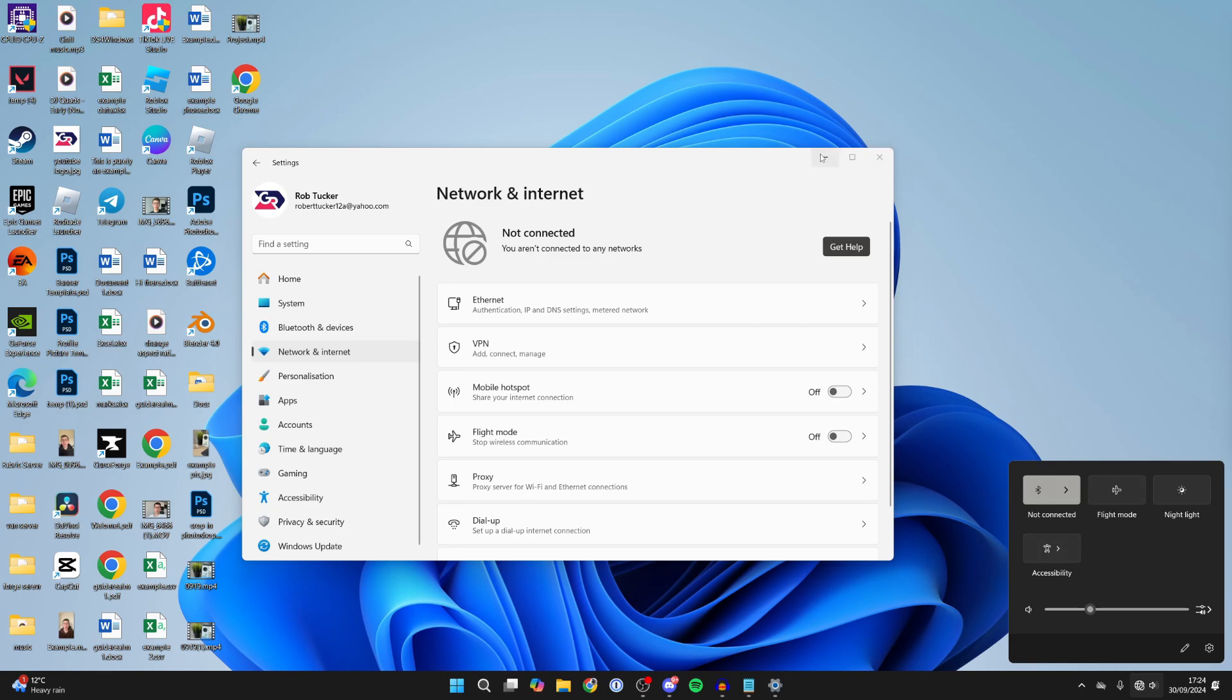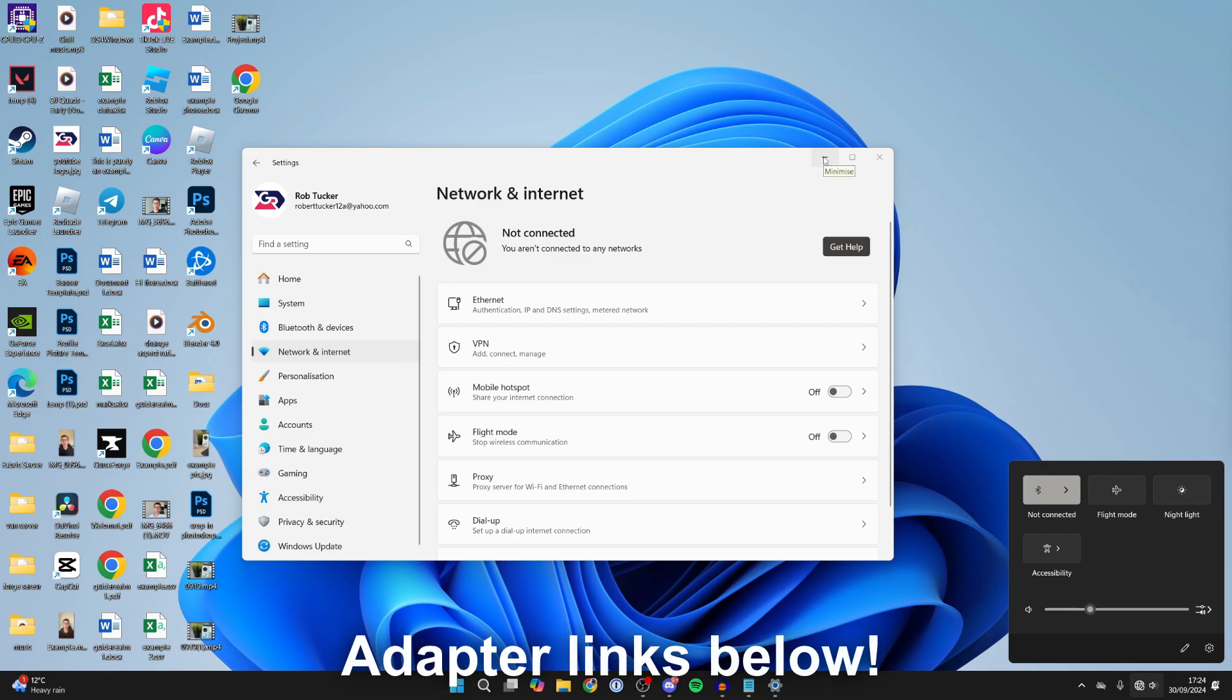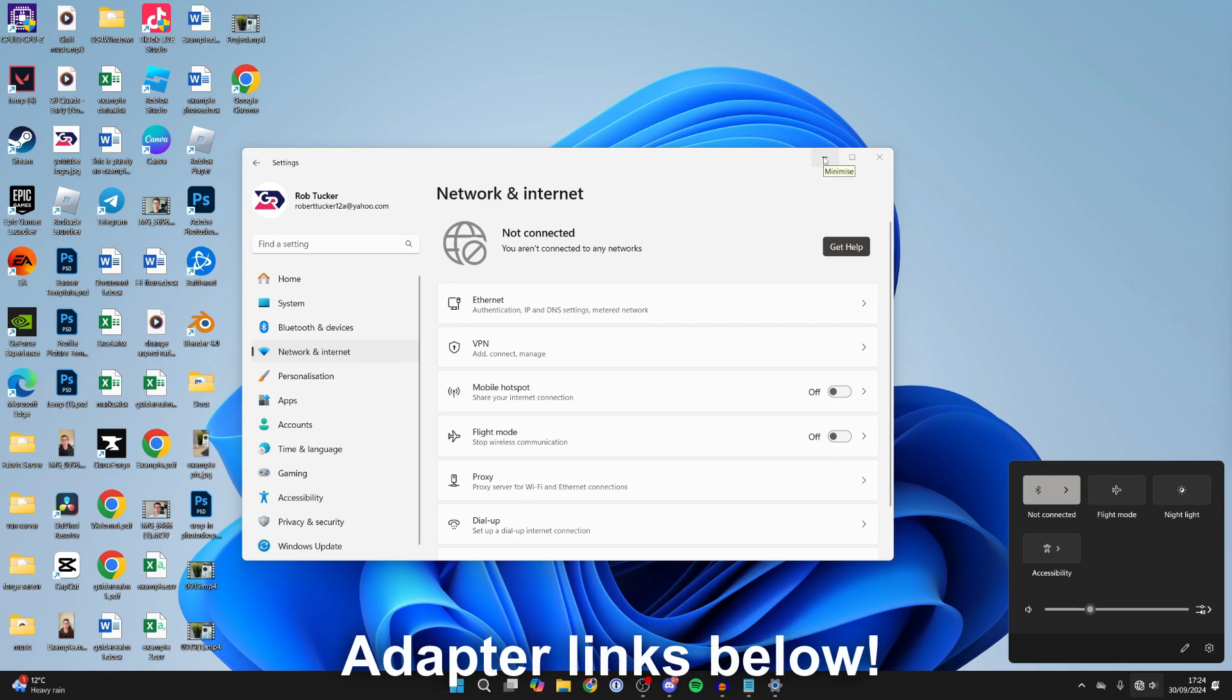First of all, make sure you have a Wi-Fi adapter installed in your computer. It will be built into the motherboard, or you may have a Wi-Fi card or even a USB adapter. If you don't have one, you can get a USB adapter—I'll link some below. I'm assuming you already have one since it's gone missing though.